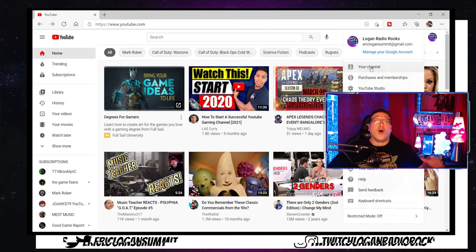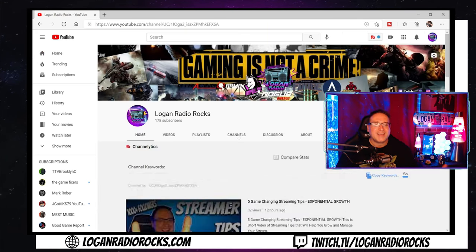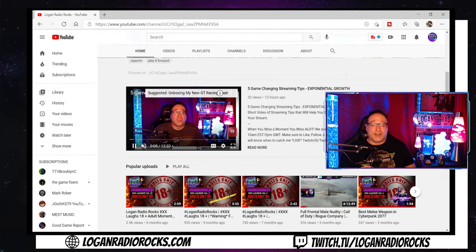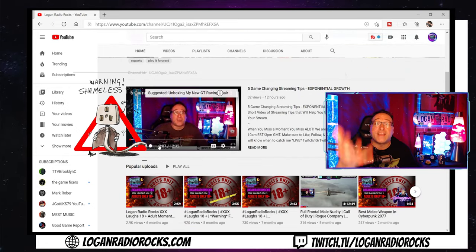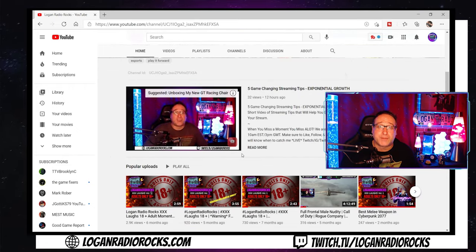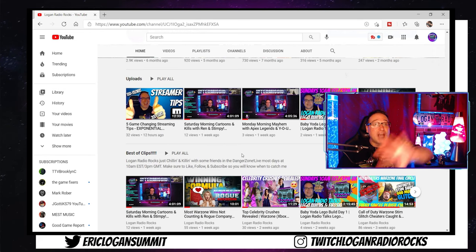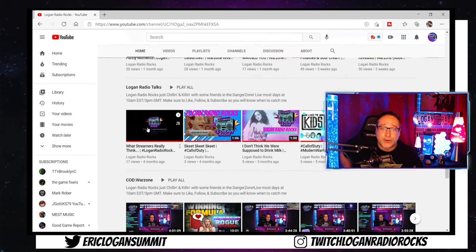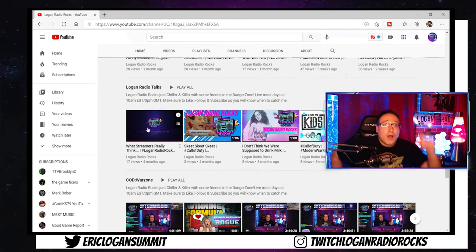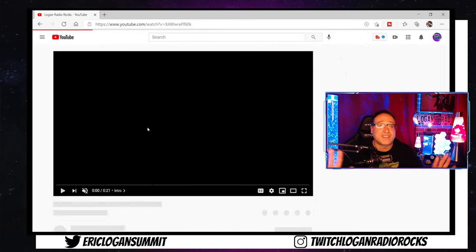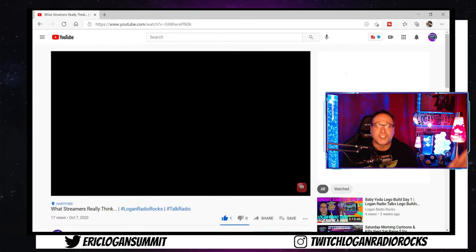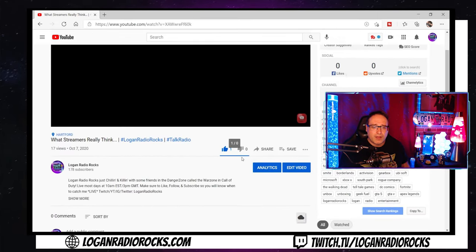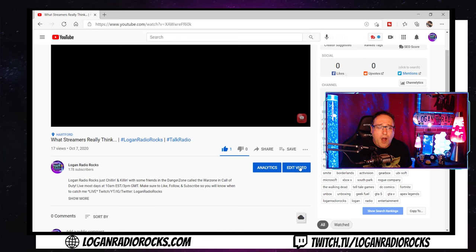First, go to your YouTube channel. See, I told you this was going to be simple. Then click on the video that you want to put chapters into. You can put chapters into videos that have already existed on your YouTube channel by just following these same steps — it doesn't change and doesn't make any difference.